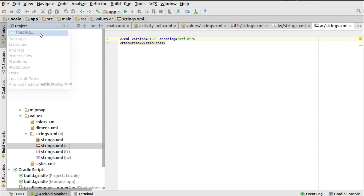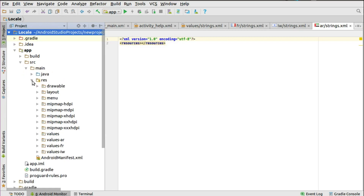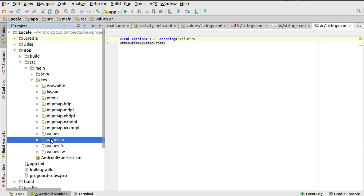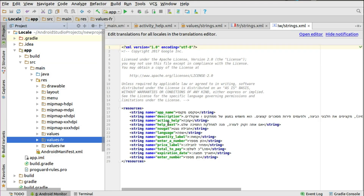The strings.xml will sit in the values directory. In the project directory, under app > source > res, you have the global values folder for all fallback cases, and then separate folders like values-ar for Arabic. You can have more than just strings.xml — you can have styles, colors, and other formats. We have values for French and Hebrew. Since we're not going to use Arabic, we can delete it.